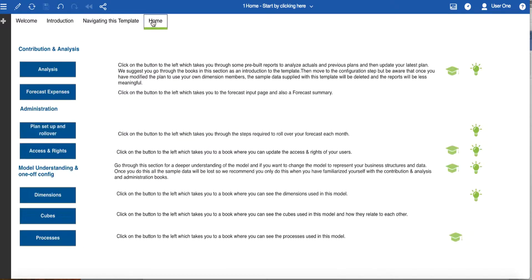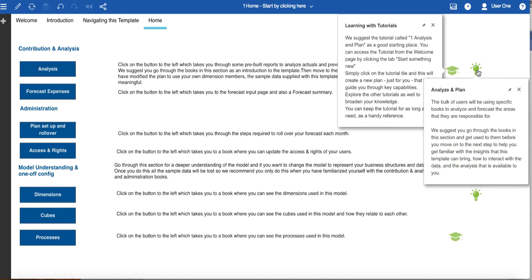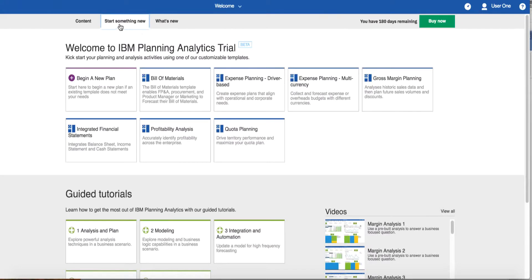There is a home page with buttons which link to all of the other books in this template. Notice this page also has a number of icons indicating that there is both information and associated learning for these topics. For example, the first book is Analysis and it has a mortarboard icon and a lightbulb icon. The mortarboard will direct you to more learning — in this case the guided tutorial called One Analysis and Plan. The lightbulb icon indicates information for the specific book is available. The guided tutorials are available from the welcome page Start Something New.